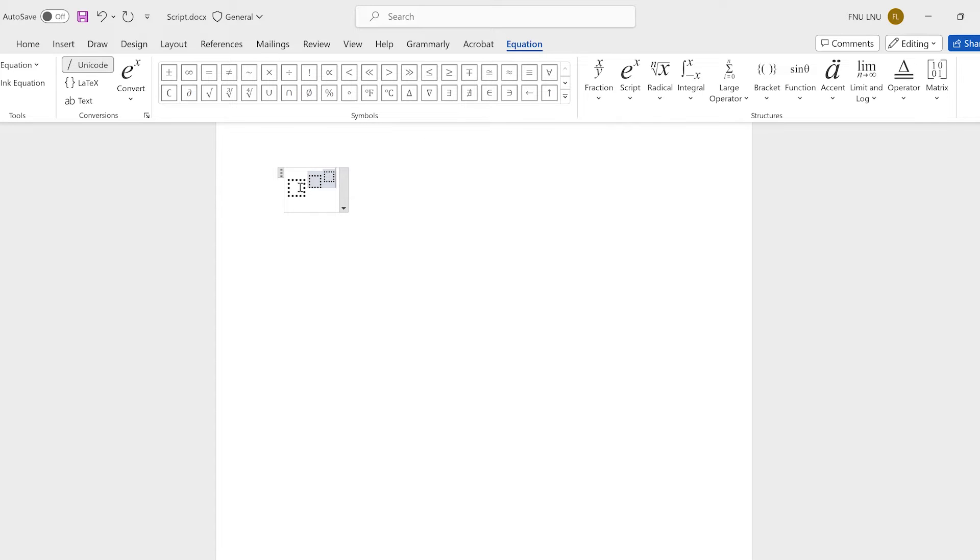Now you have created the placeholder boxes for bases and exponents and you are now ready to type in whatever digits you want in there.